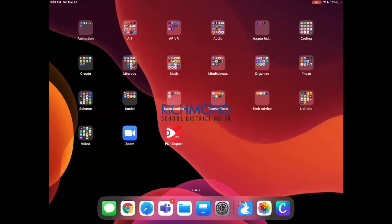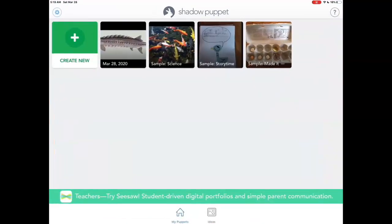So the app Shadow Puppet — a great, quick way to put together some photos with your oral explanation or description of those photos on top of it, and it makes a movie. All right, there you go. Have a good day.